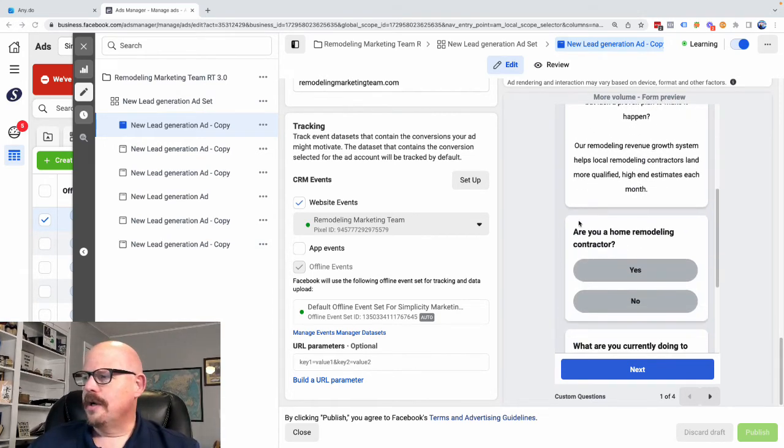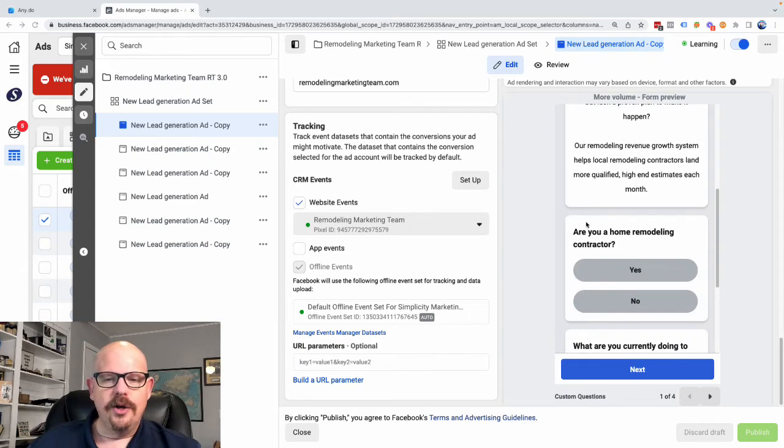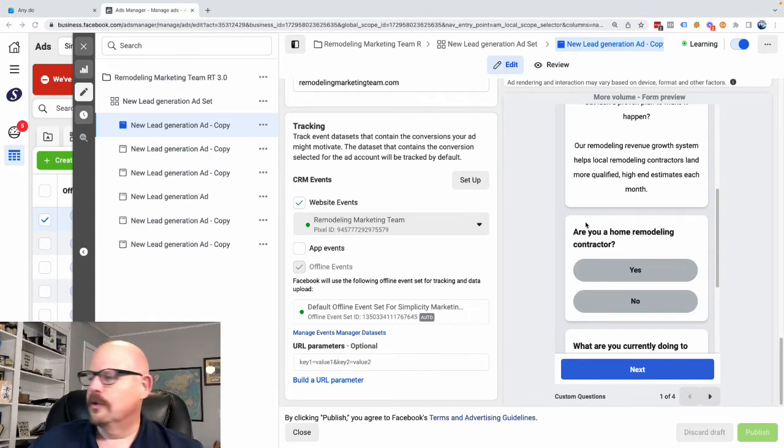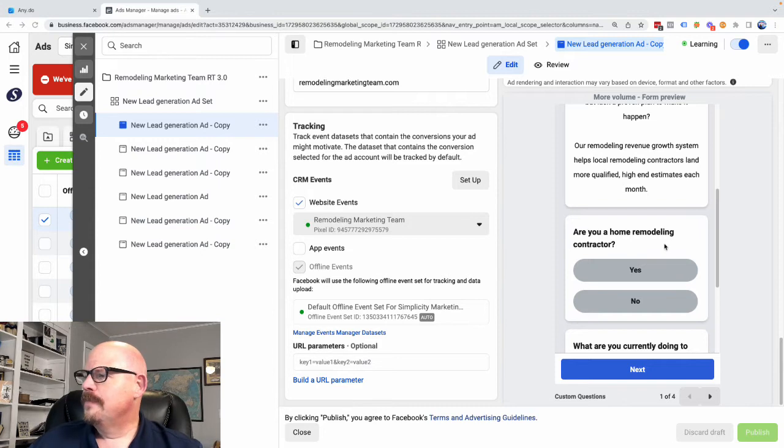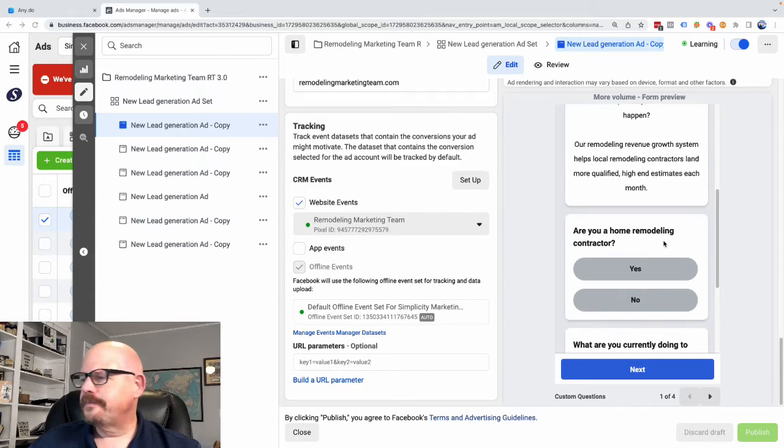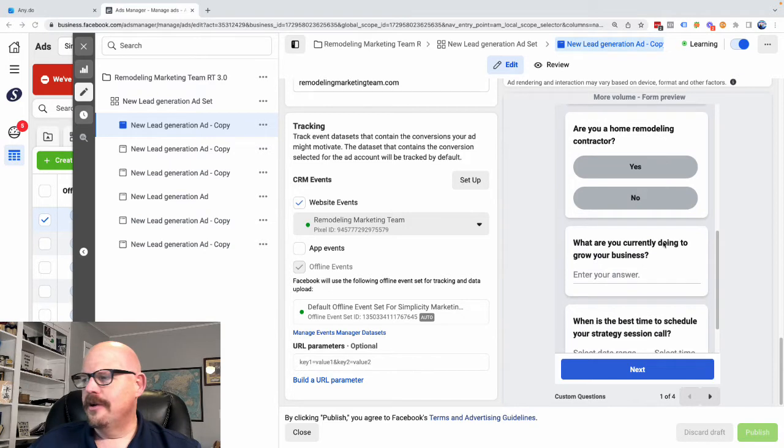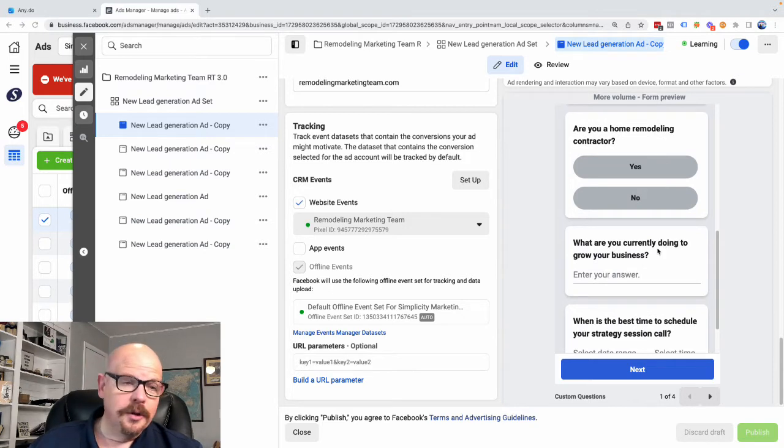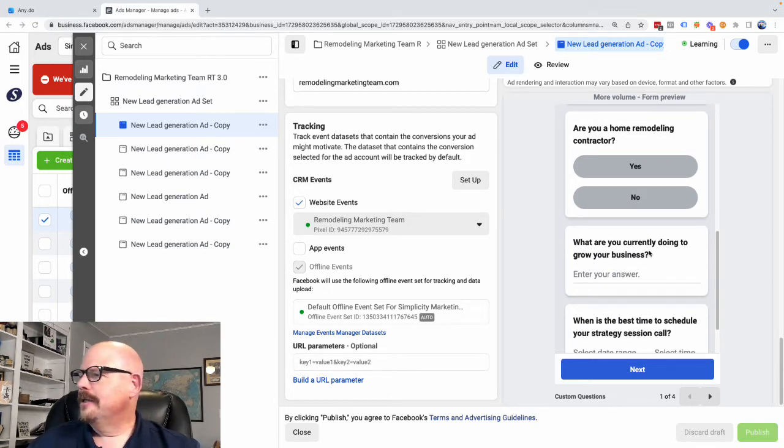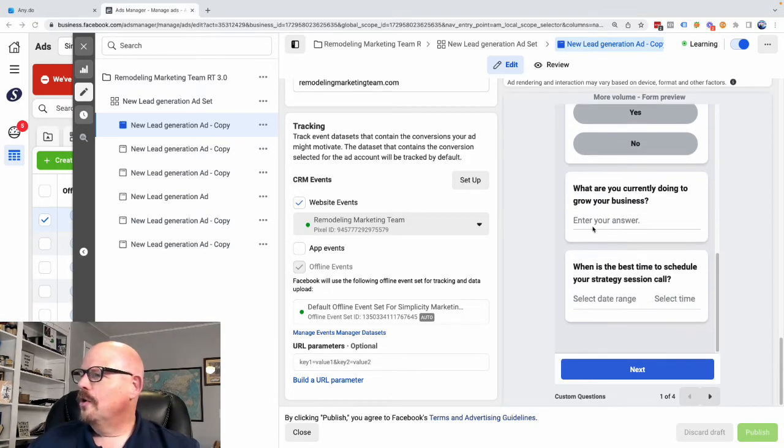So it's going to ask you a couple of screening questions. And the reason we want this is we want to make sure we're talking to the right people. Are you a home remodeling contractor, yes or no? If you answer no, then this isn't a lead we want to follow up on.